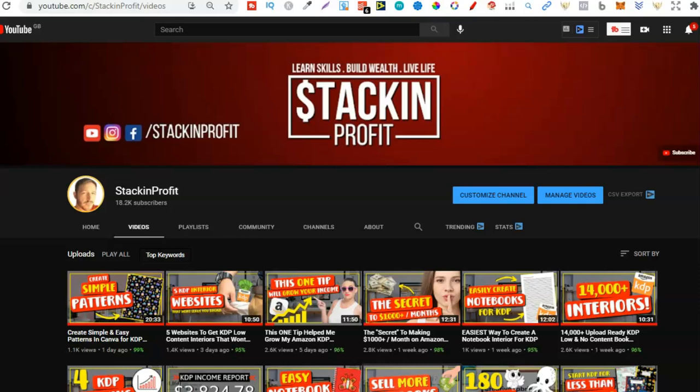What's going on stackers? So in this video I'm going to be sharing with you where you can get 150 plus low and no content books or interiors for only 99 cents each.